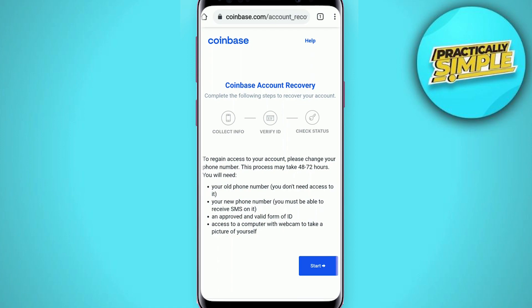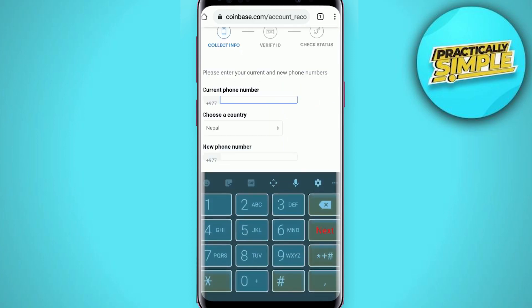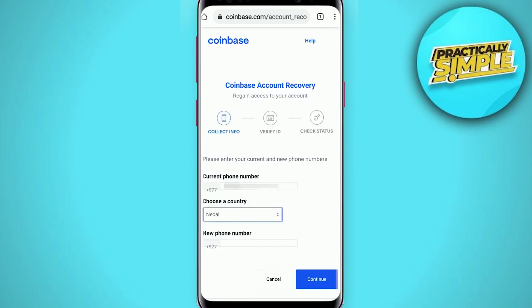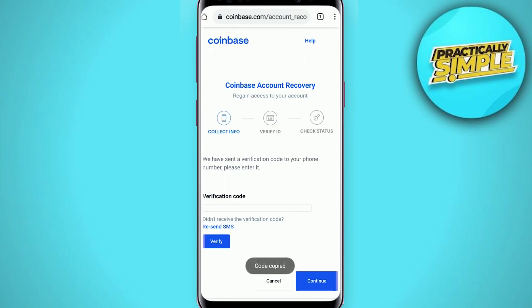Now you've landed on the Coinbase account recovery page. In order to update your phone number you need to verify your identification. Tap on Start to move to the next step. Now enter your current phone number into the text box, choose your country from the dropdown, and type in the new phone number that you are trying to update to. Tap on Continue.